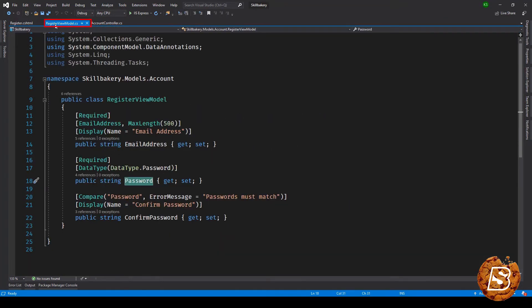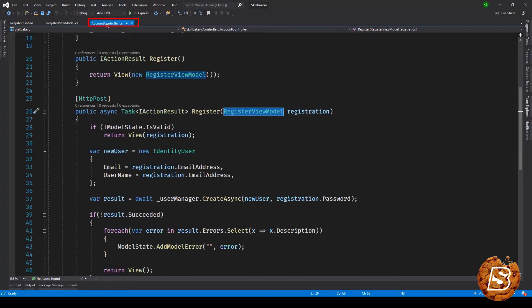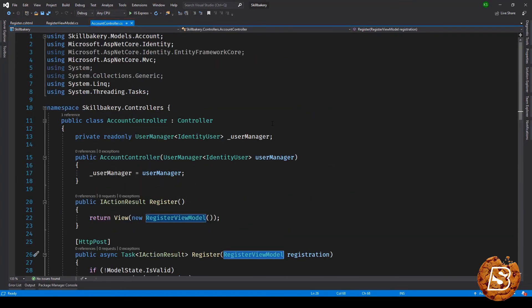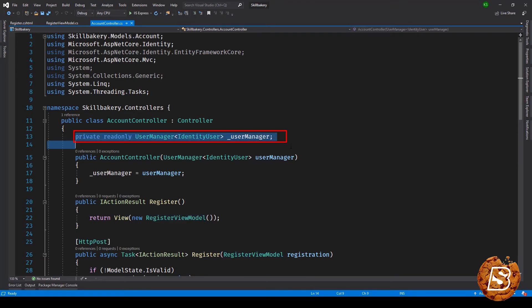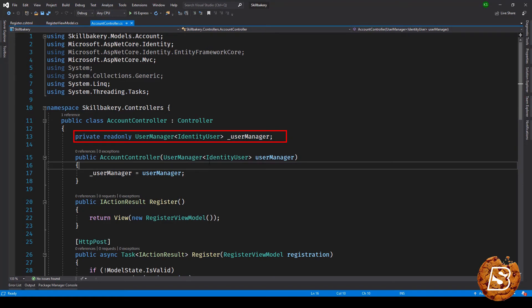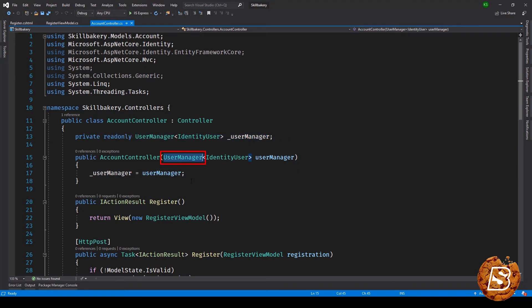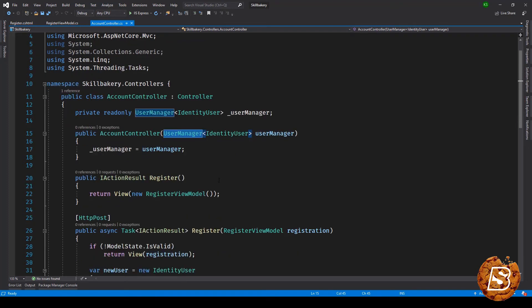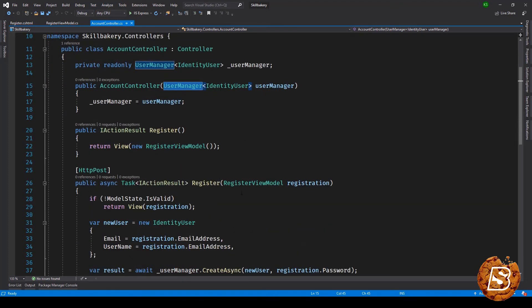Now we have our register.cshtml page, we have our view model. Let's go to our account controller. This is the account controller and here you will notice at line 13 we are making use of UserManager<IdentityUser> and then we are passing it to the account controller constructor. The best thing is that we don't have to go and do any kind of dependency injection for this because that has already been taken care of.